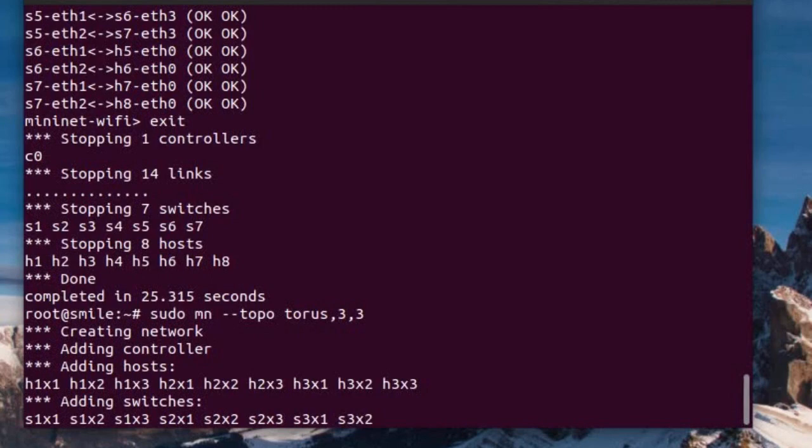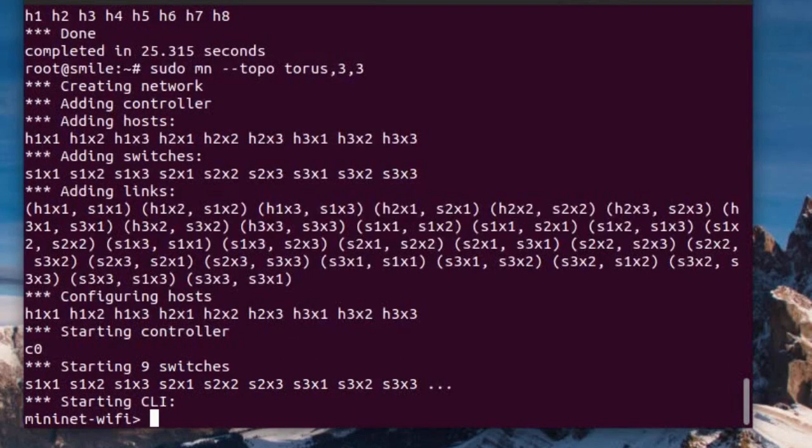We can see how to handle this in future videos. So these were the inbuilt topologies in Mininet. I hope it was informative. Thank you.